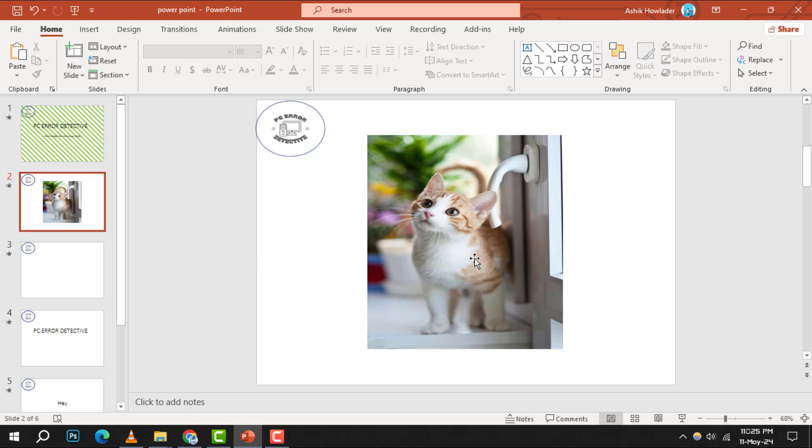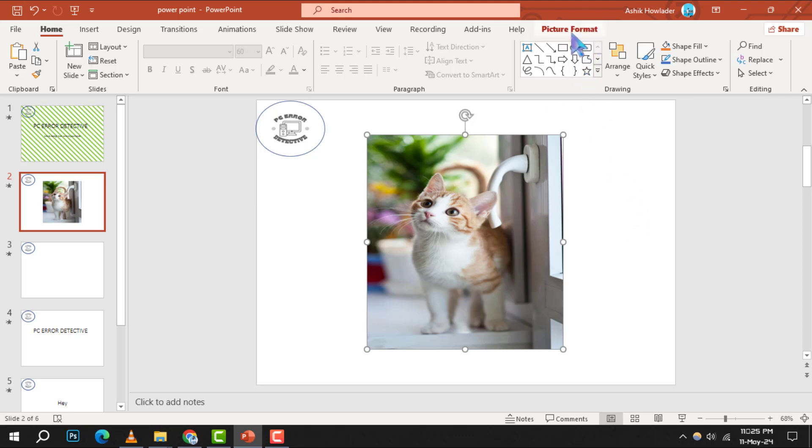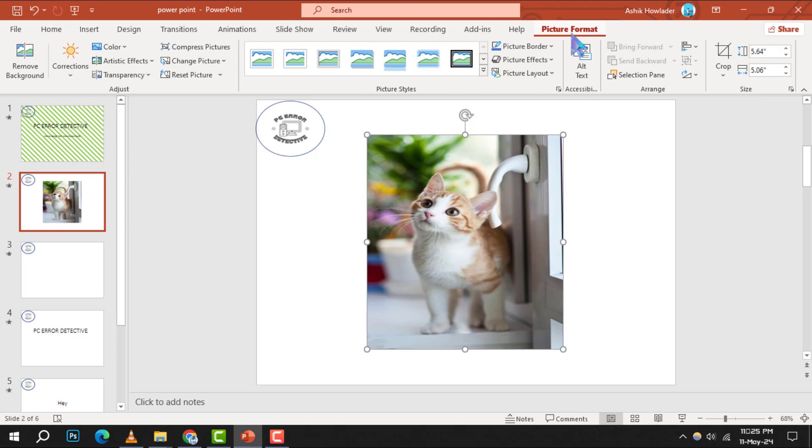Step 2. Click on the picture to select it. Once selected, you'll notice a new tab at the top of PowerPoint labeled Picture Format. Go ahead and click on this tab to reveal more options.